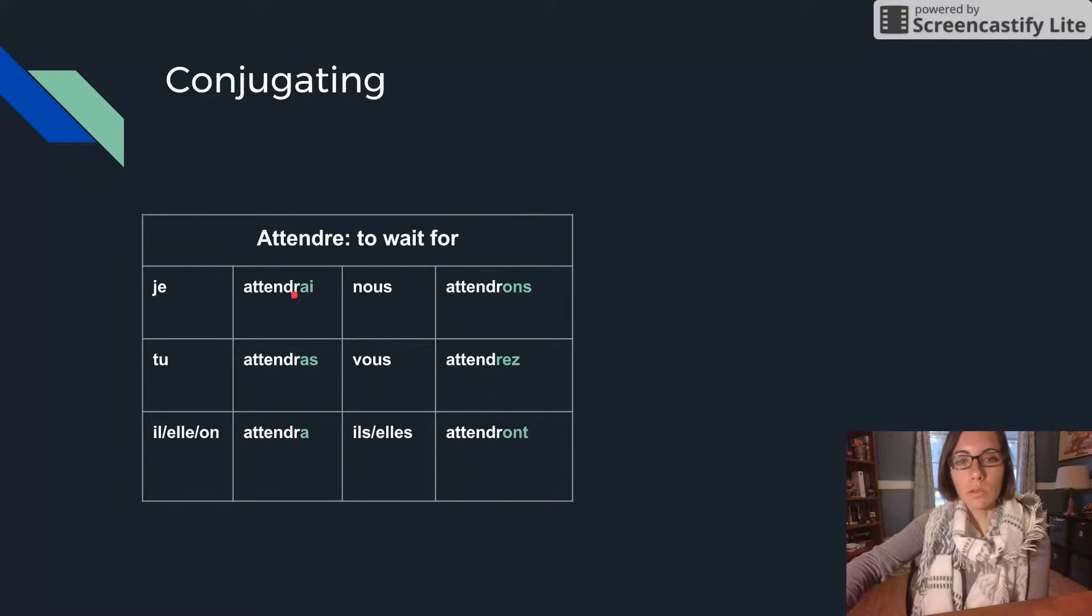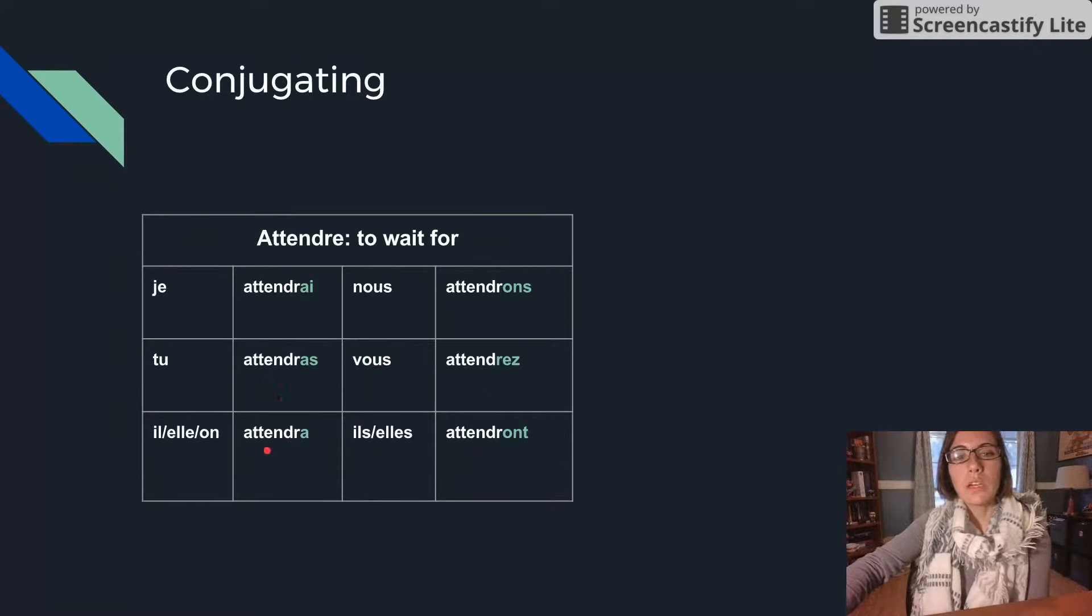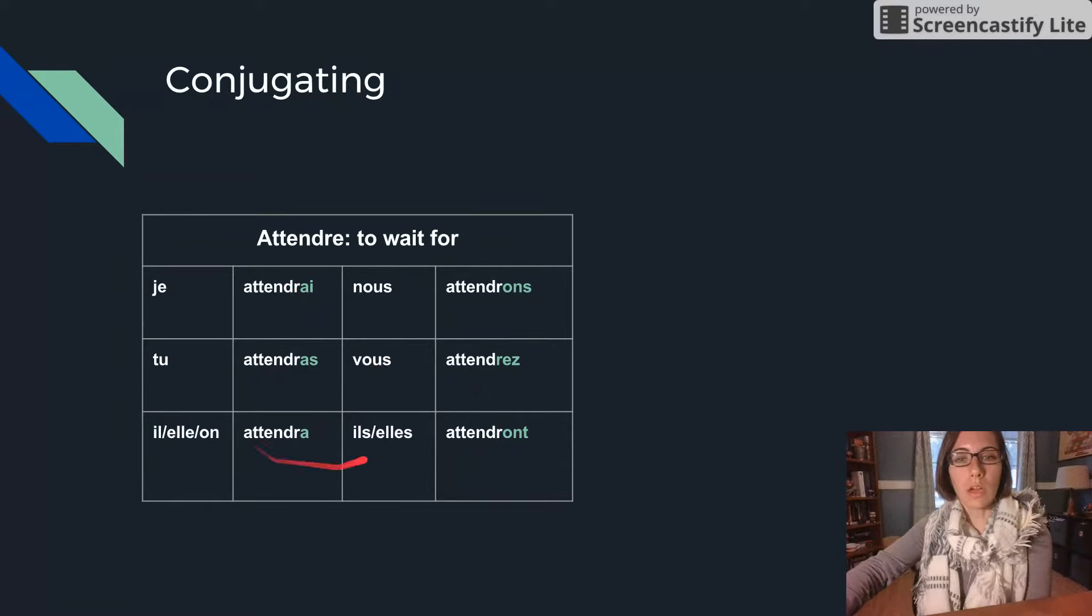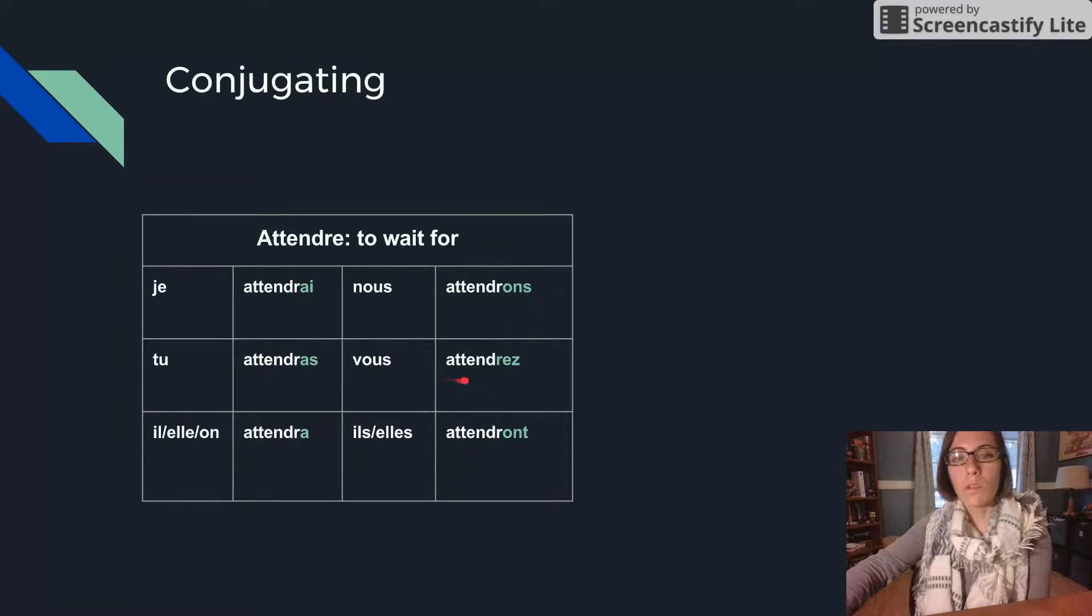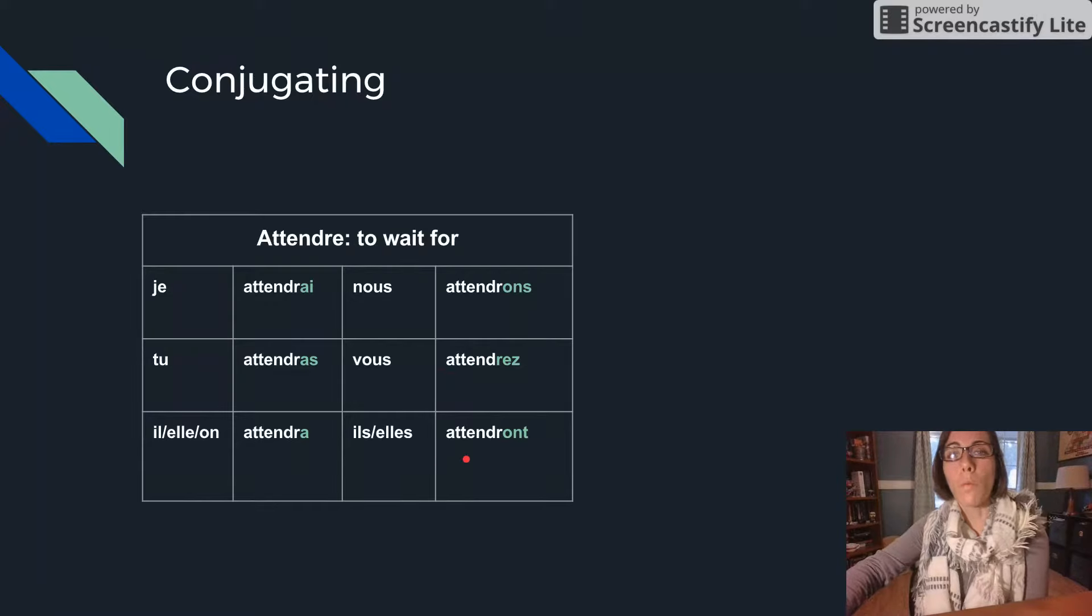So we'll have J'ATTENDRAI, TU ATTENDRAS, IL, ELLE, ON ATTENDRA, NOUS ATTENDRONS, VOUS ATTENDREZ, ILS, ELLES ATTENDRONT.